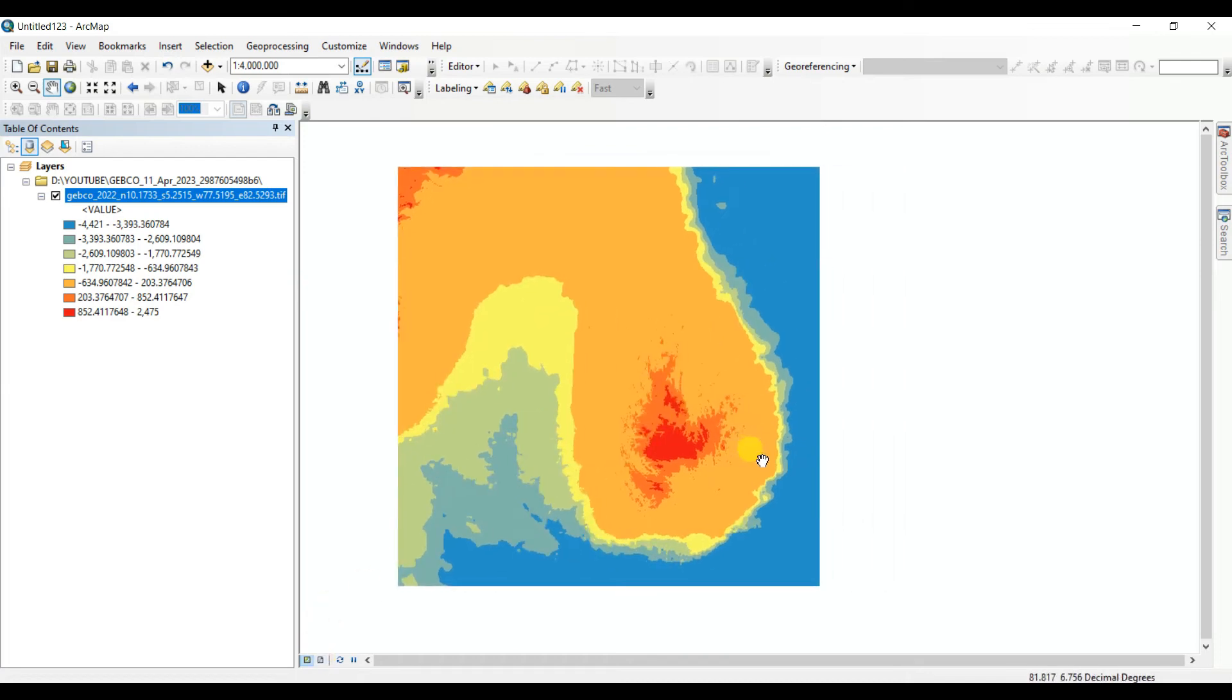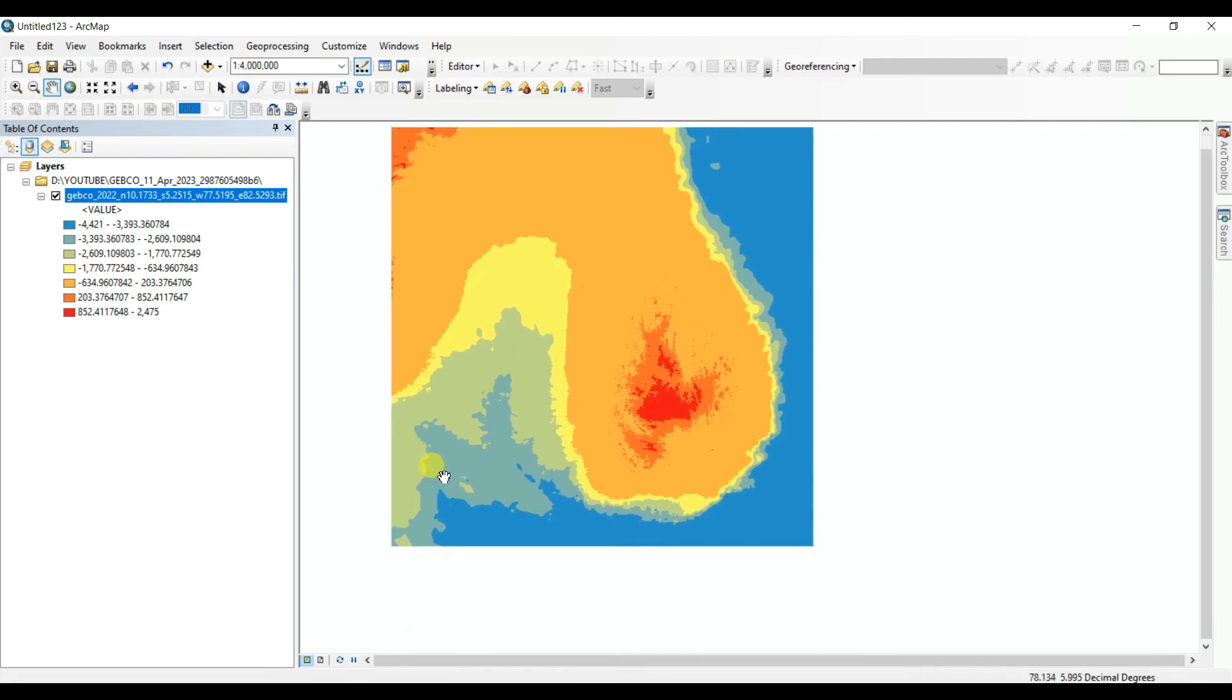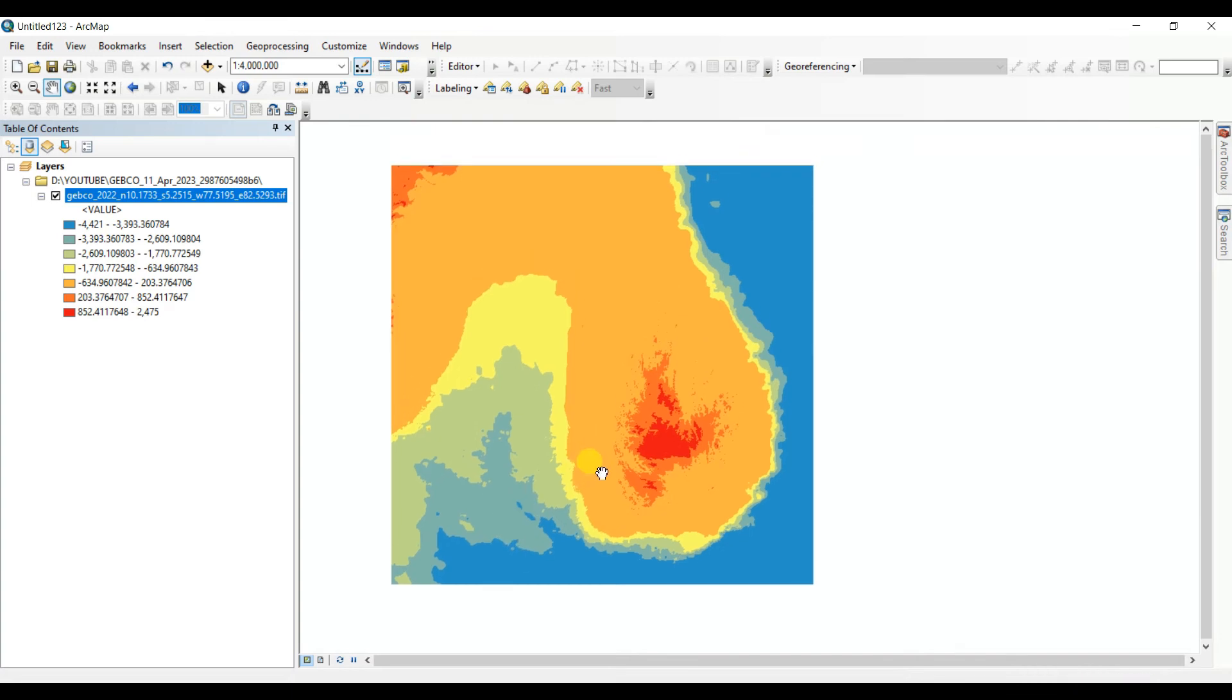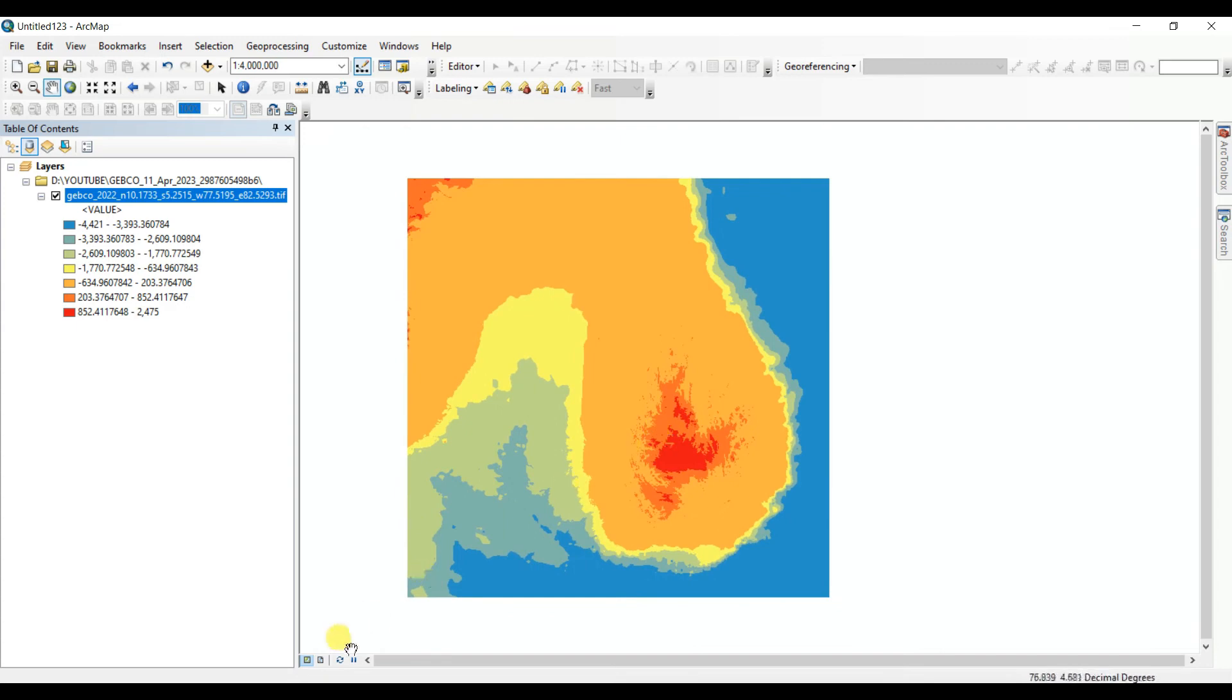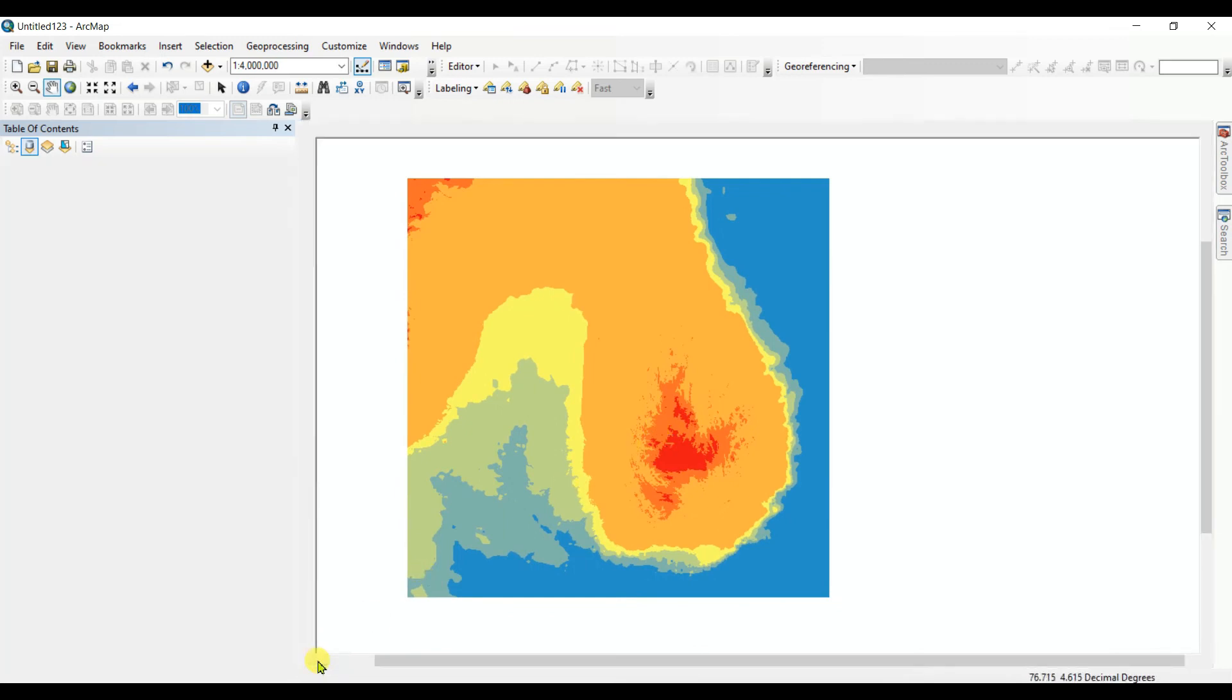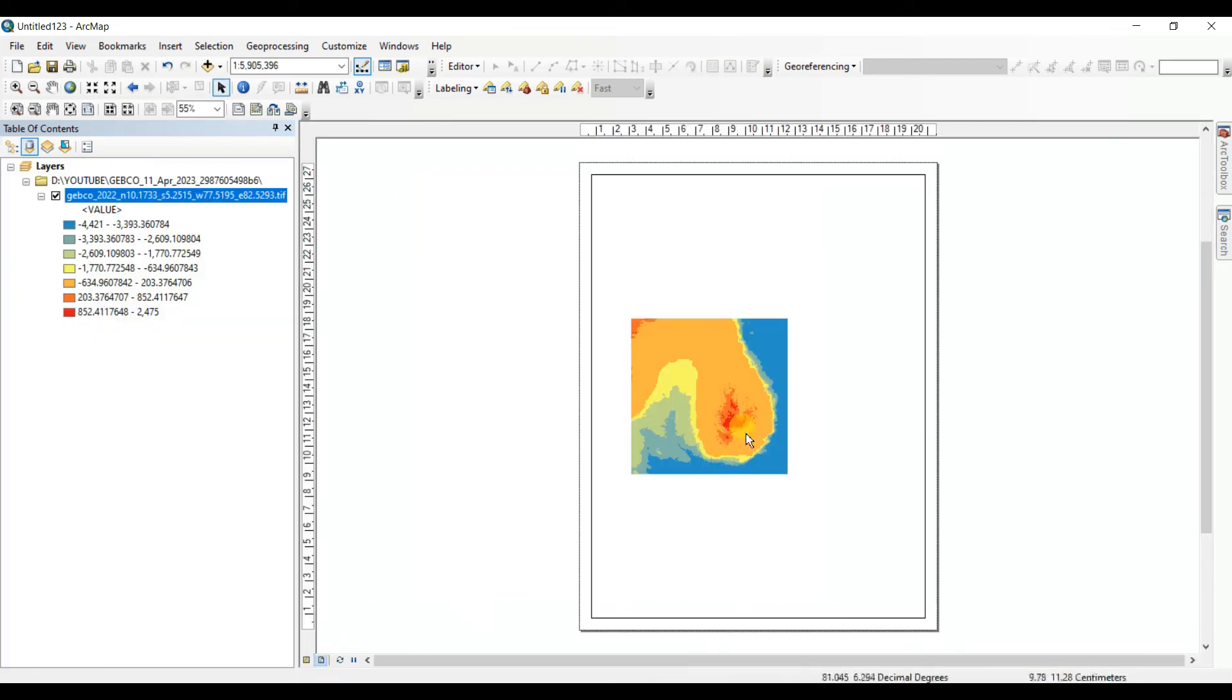If you want to get the bathymetry data of this person, you can extract this portion by shapefile or anything, or you can create a map of this area.